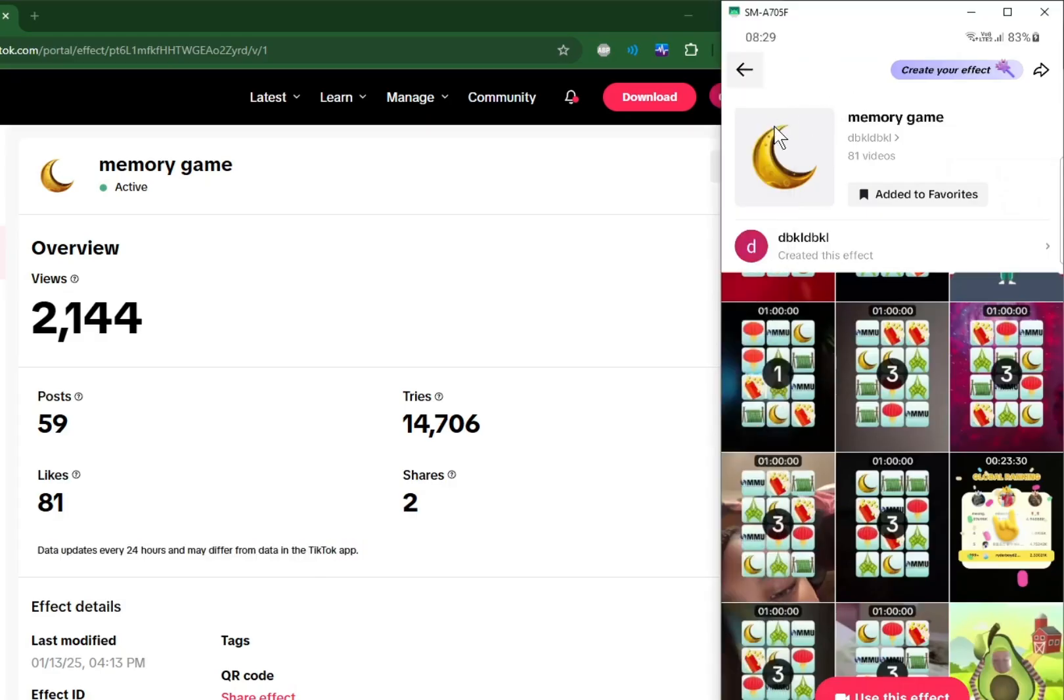During the class hour, you have to show your TikTok app and go to the creator hub and show that your filter is published and try to demonstrate it. Here, creator hub.